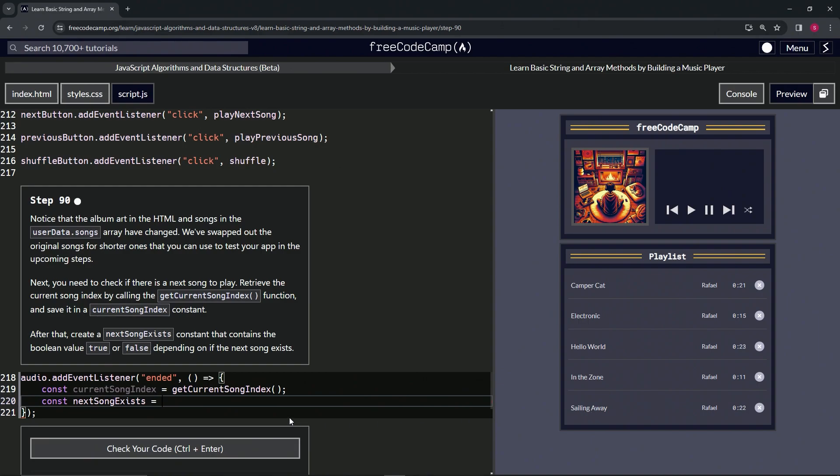So basically what we're going to do here is say currentSongIndex needs to be less than or equal to, and then we're going to use userData.songs.length. So we'll say userData...